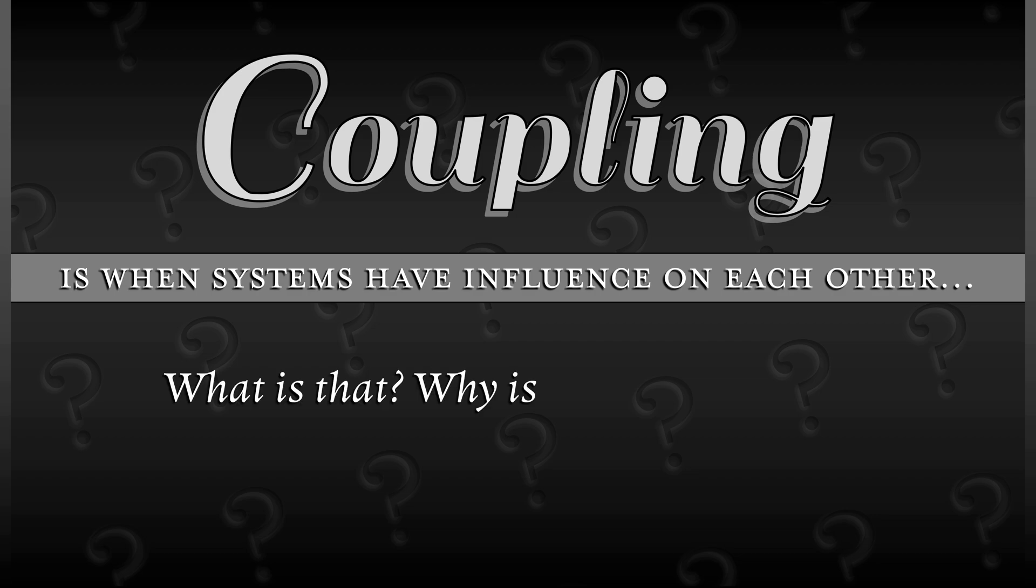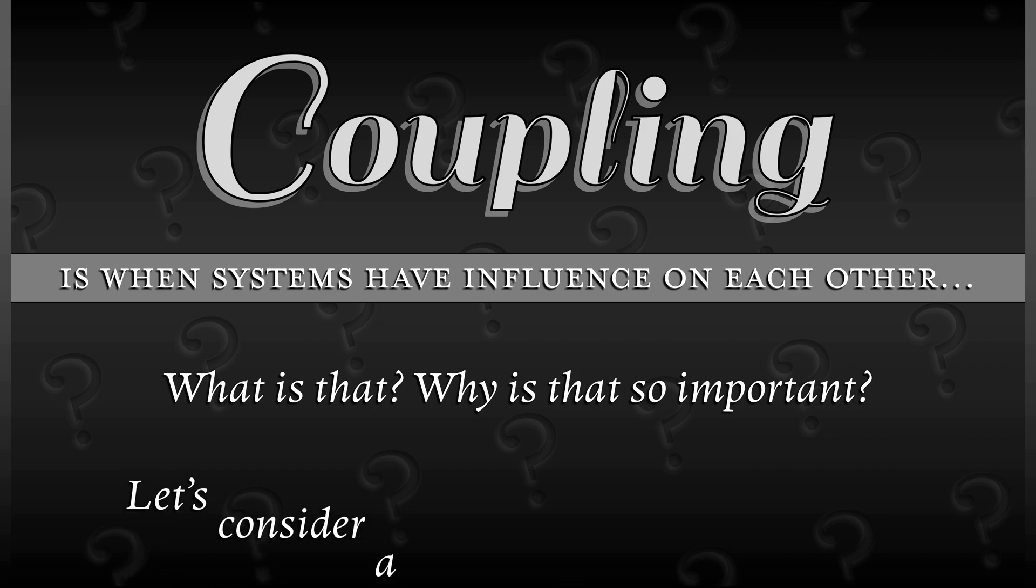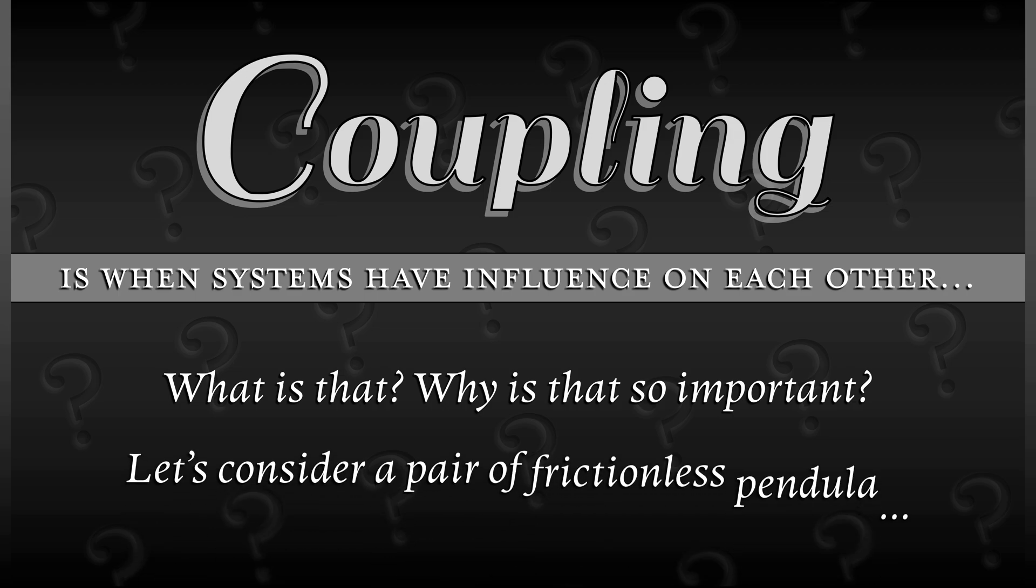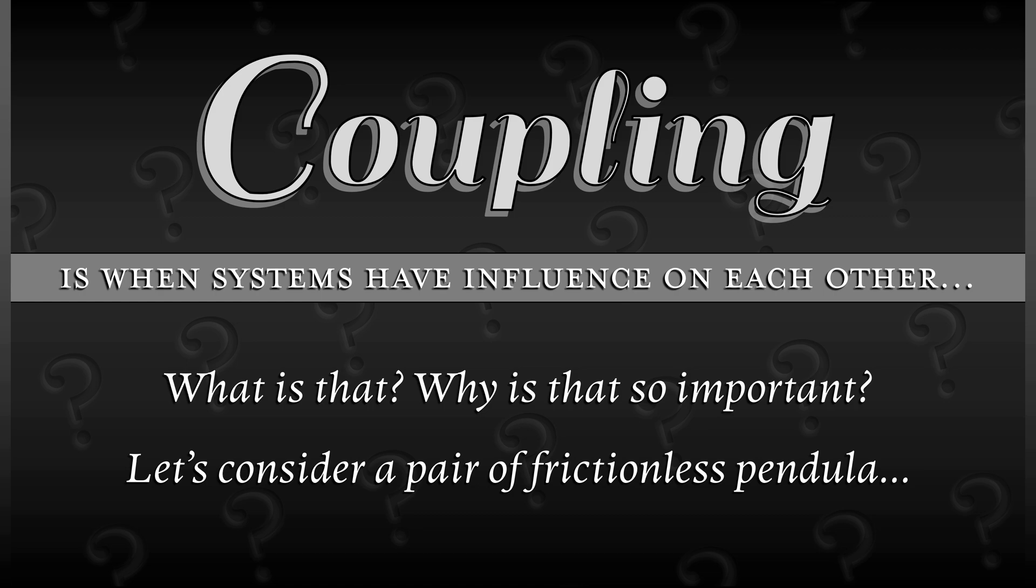Let's consider a simple example. Let's take a pair of identical pendula that are frictionless, and let's see what happens when we set them both in motion.